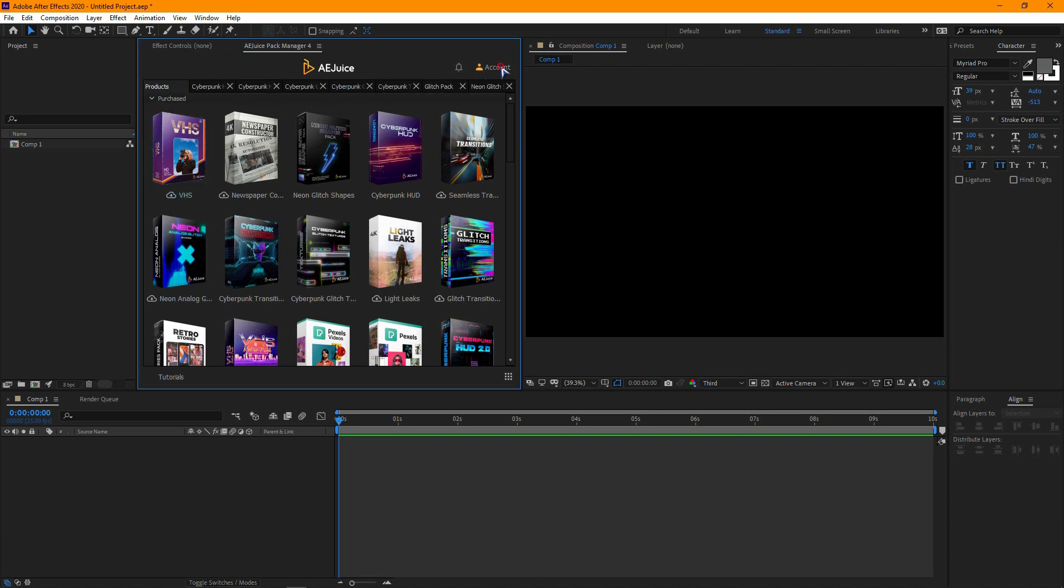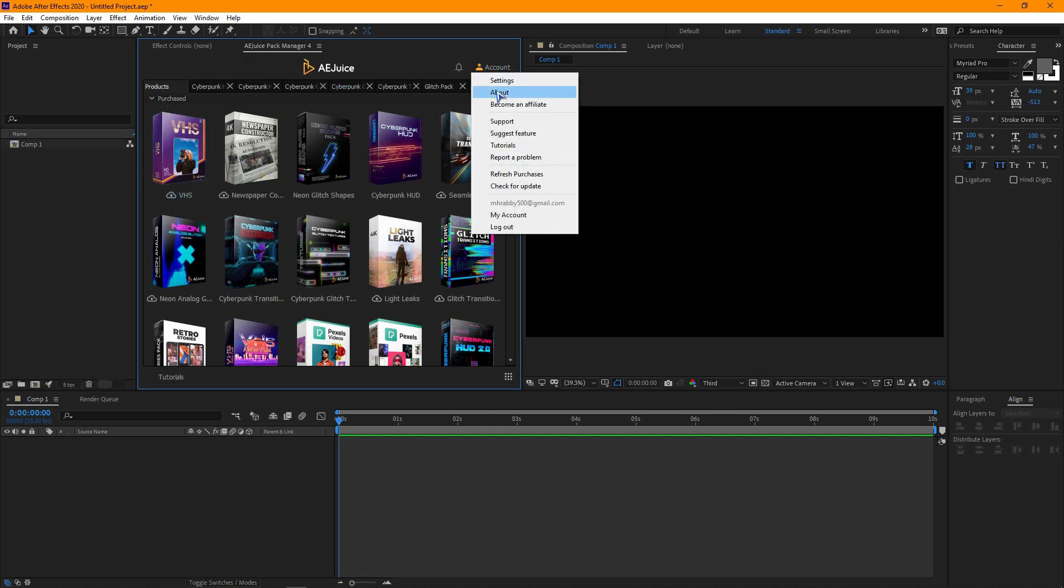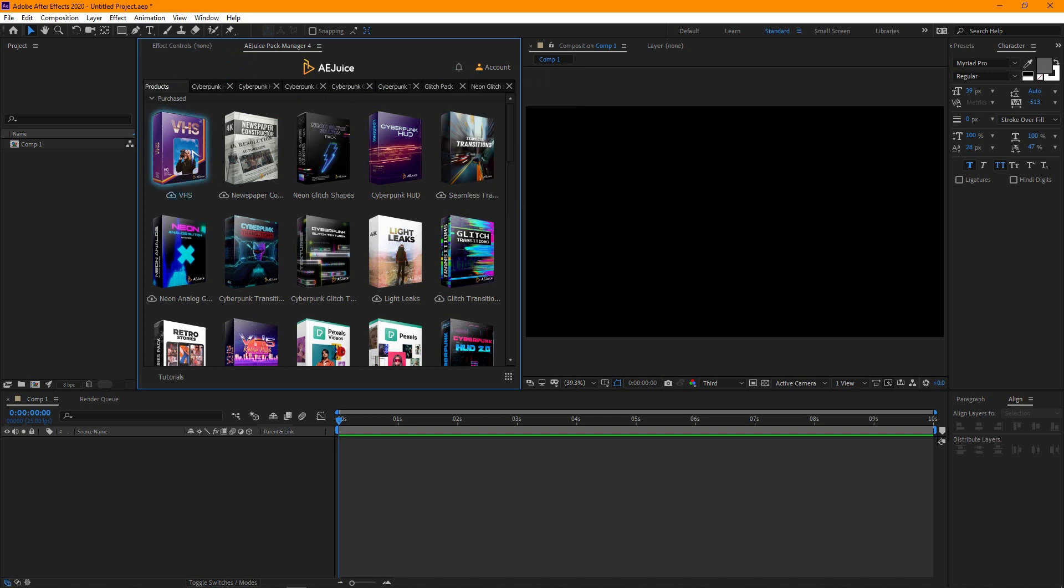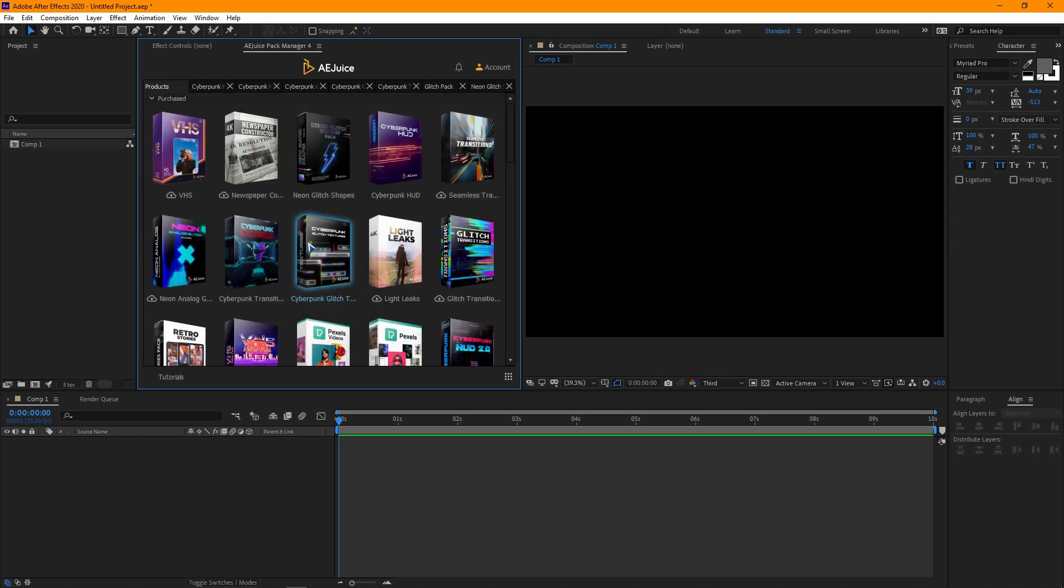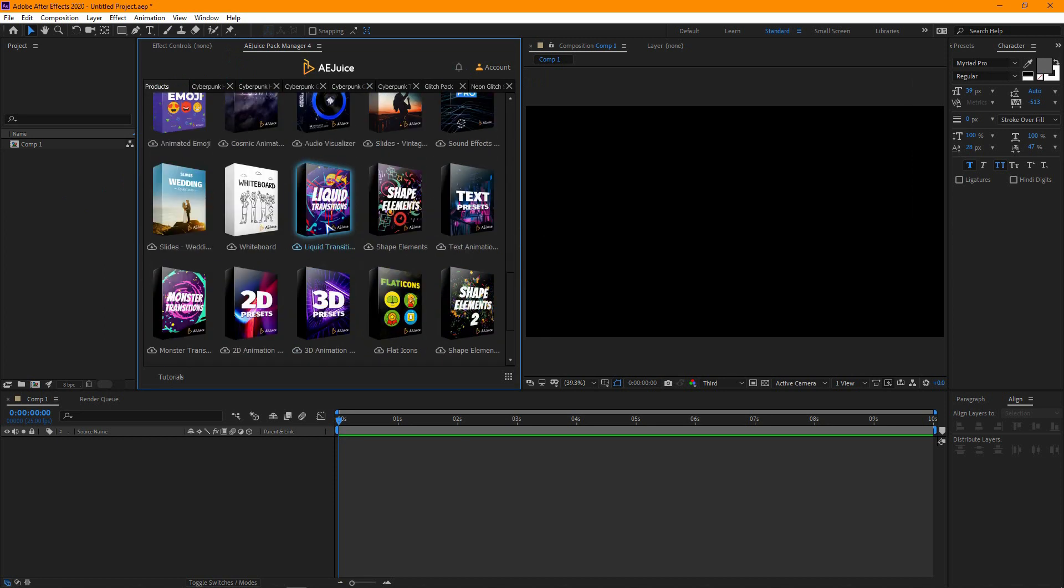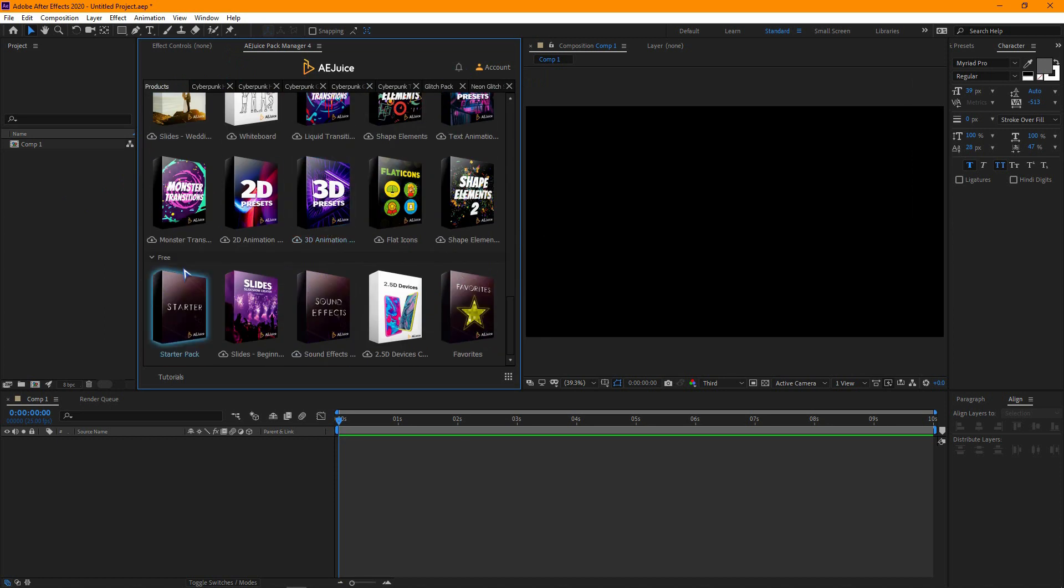Click on account and login to your account. Then you will find all the purchased products. Here you will find all the purchased products and the free files are located at the bottom.